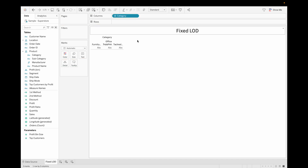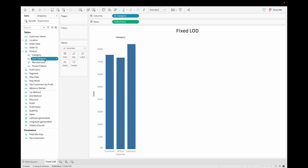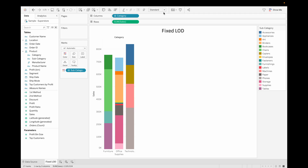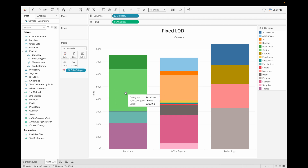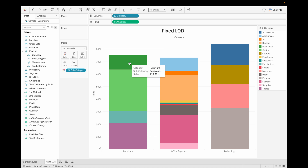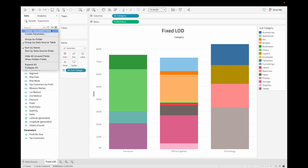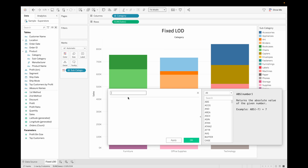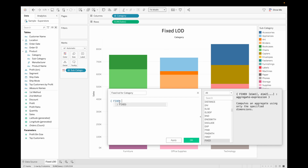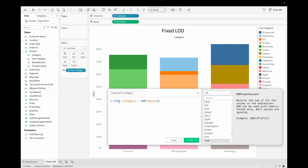Let's discuss the first use case. Drag Category and Sales, then drag Subcategory into Color to create a stacked bar chart. Here we are getting sales for each subcategory. What if I want to show the sales for each category and the total sales as well? For this, we create a Fixed LOD calculated field based on Category with sum of Sales and click OK.